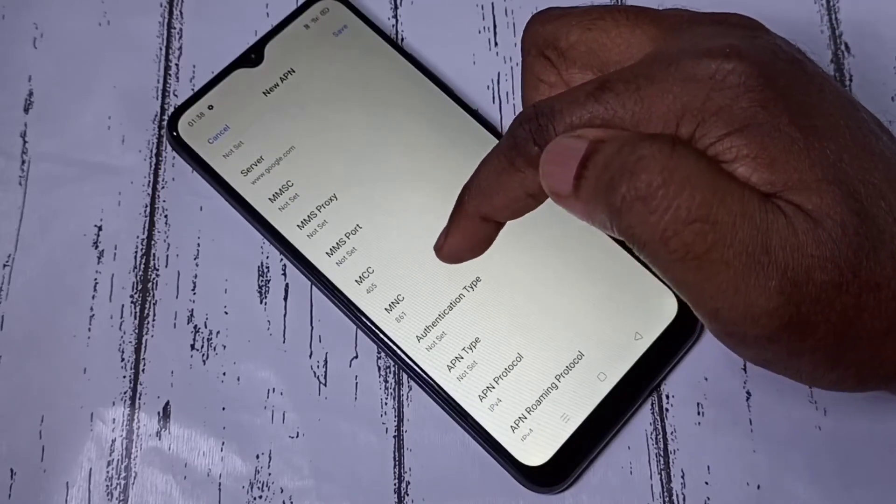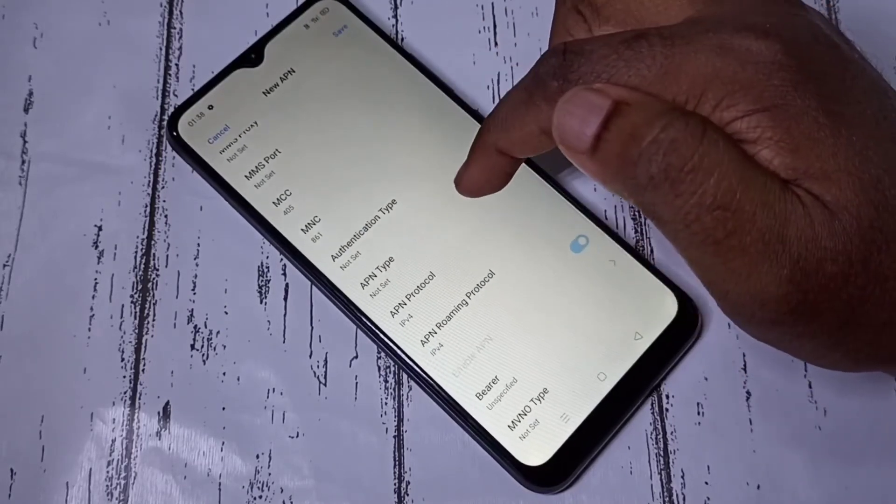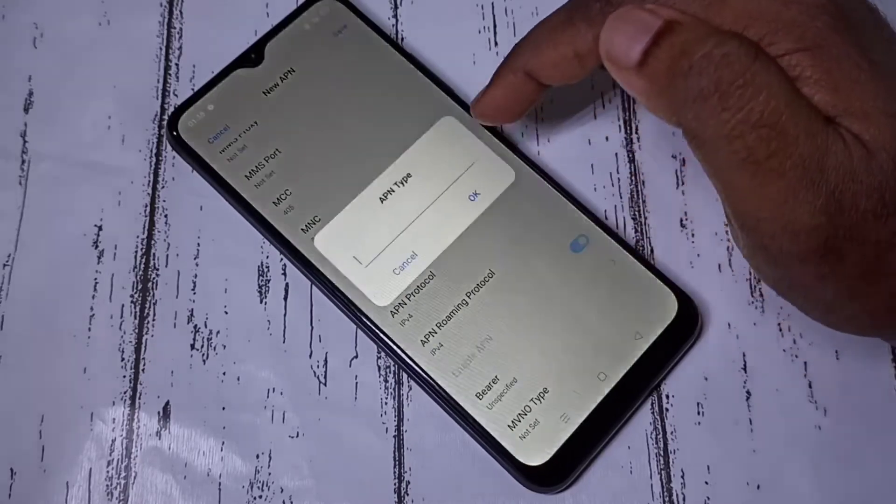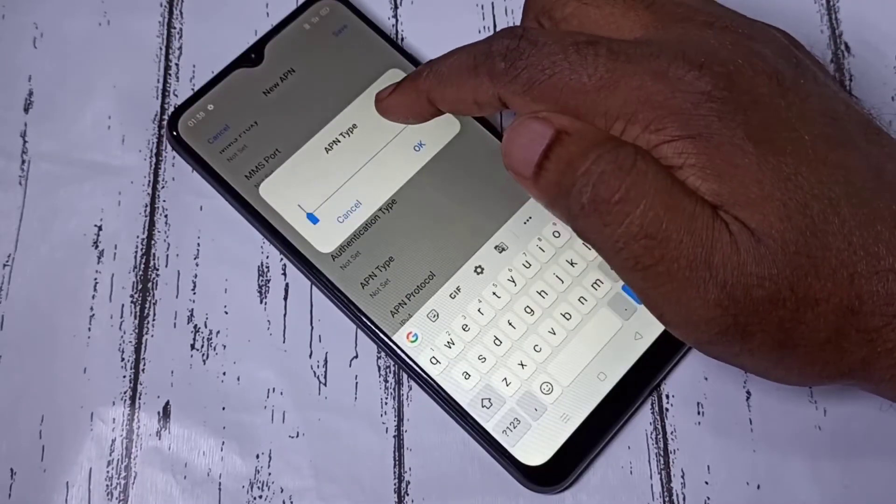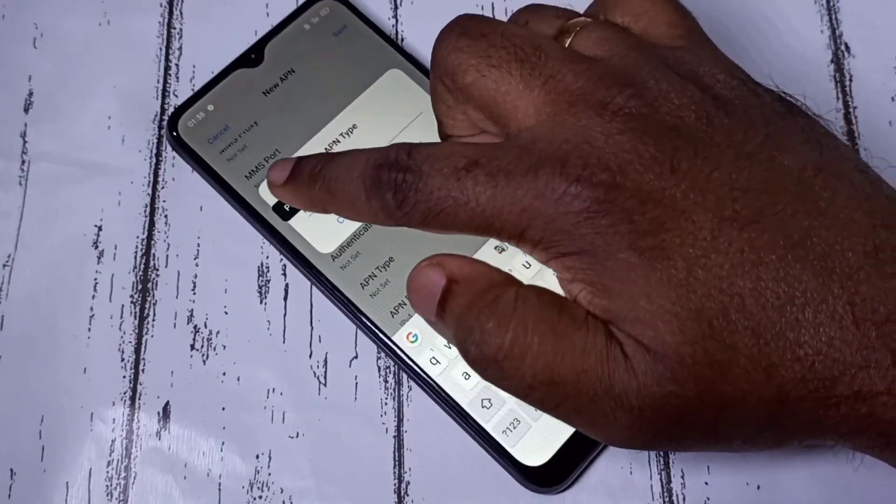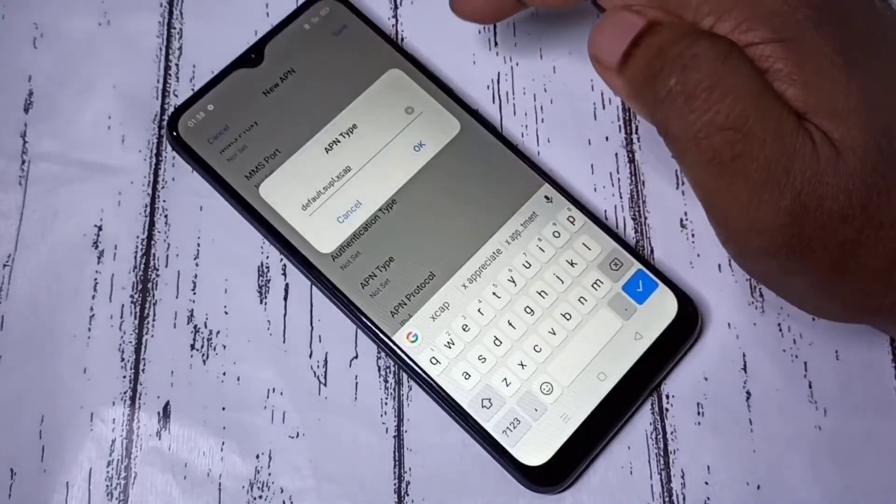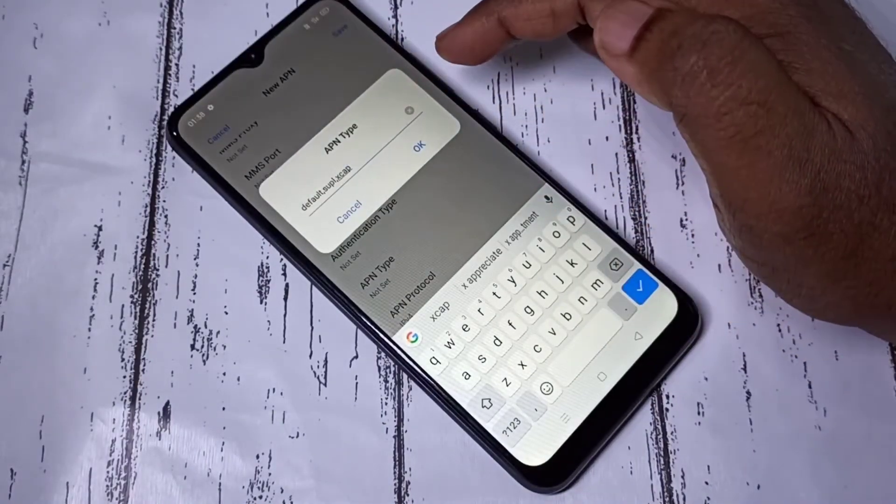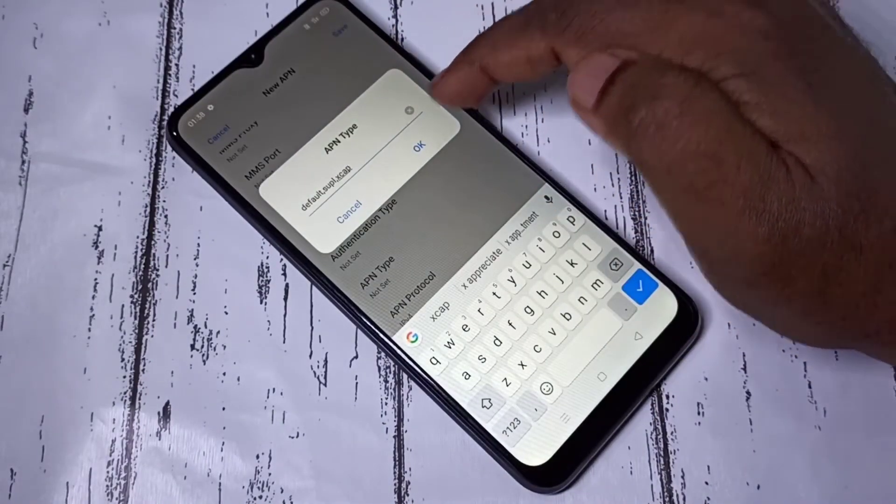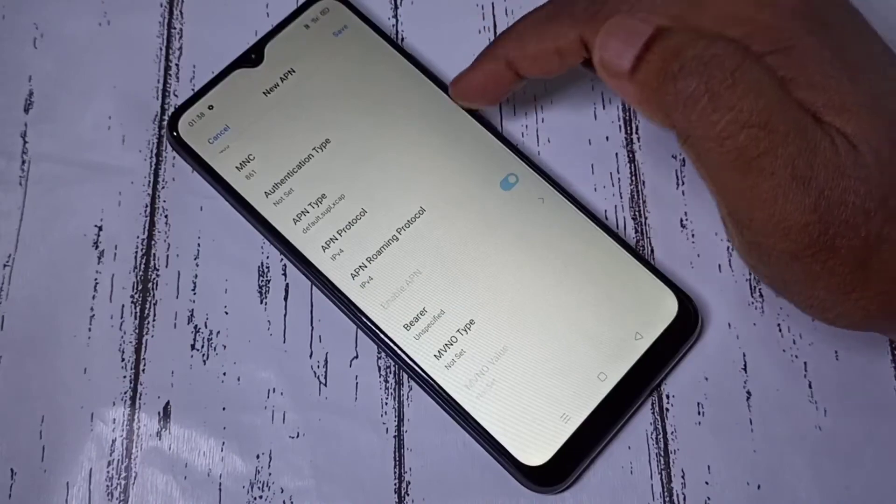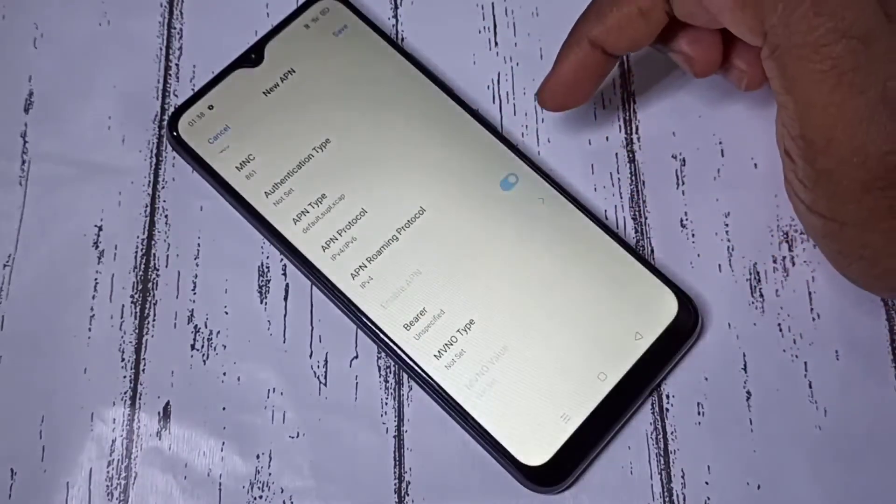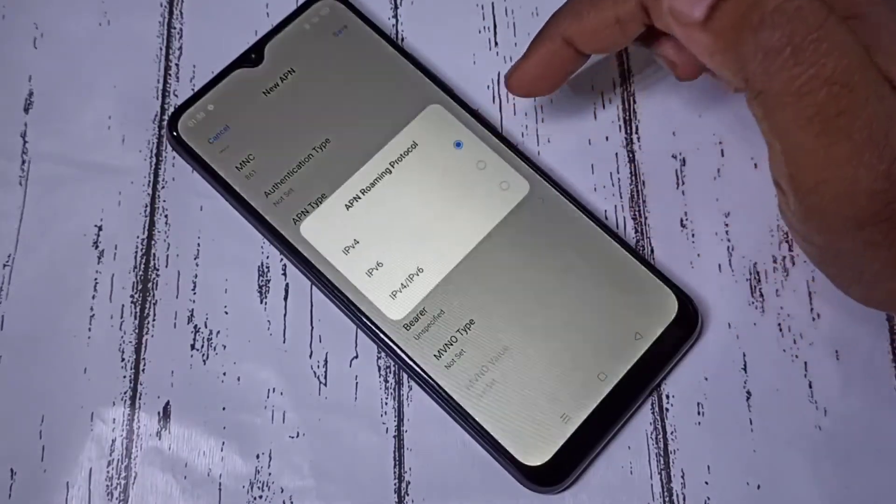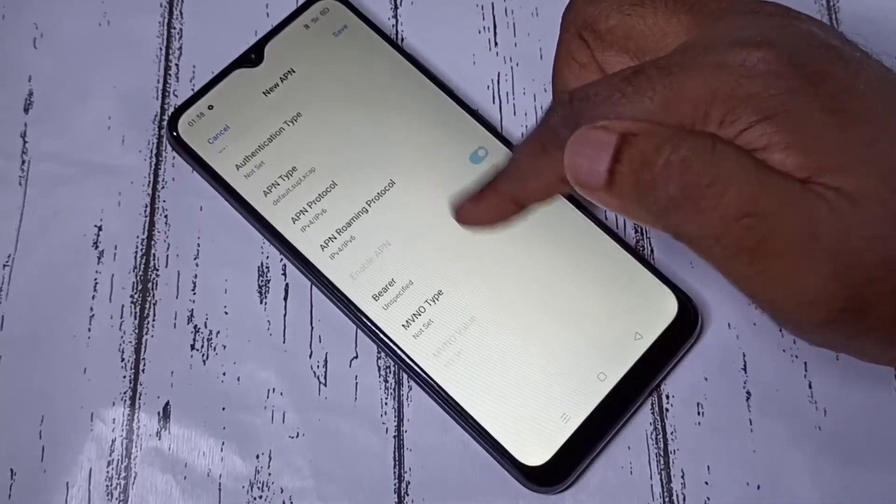Then MCC and MNC we don't have to change. APN type - here you can paste the string which I copied from the previous APN. Then save it. Then APN protocol v4 or v6, roaming protocol v4 or v6. That's all, then tap on save.